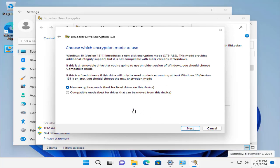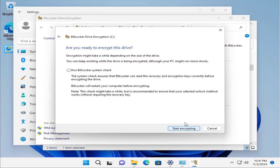Here's the option: which encryption mode do you want to use? The new encryption mode, which is best for fixed drives on this device. Let's go with this new method, and then you can click to run BitLocker system check.